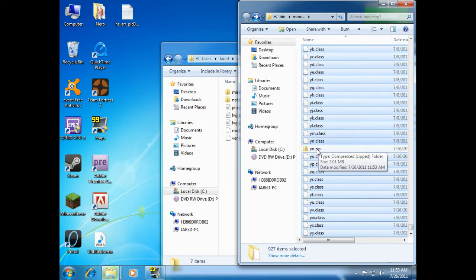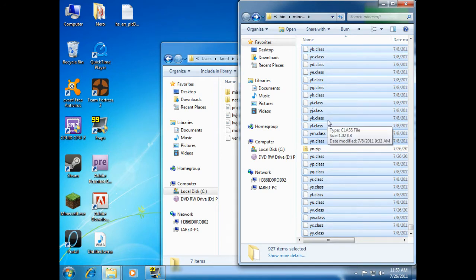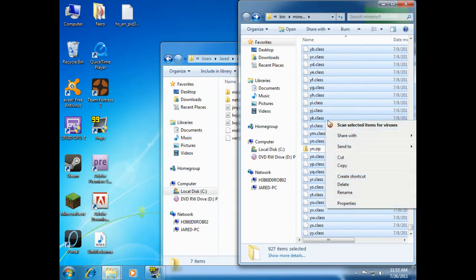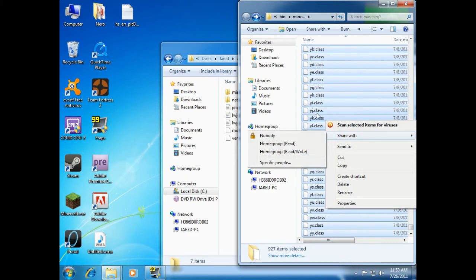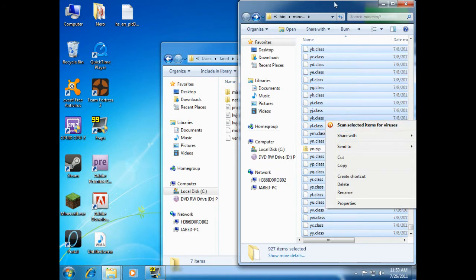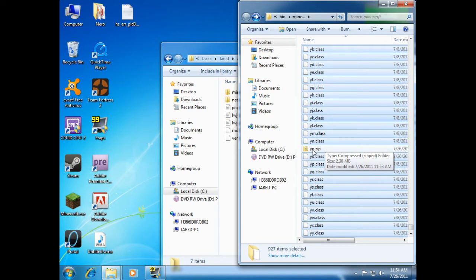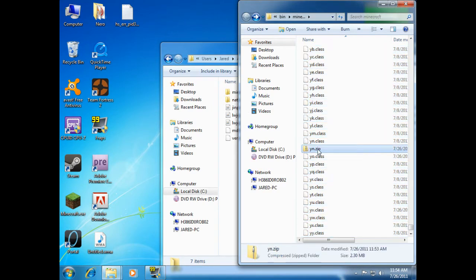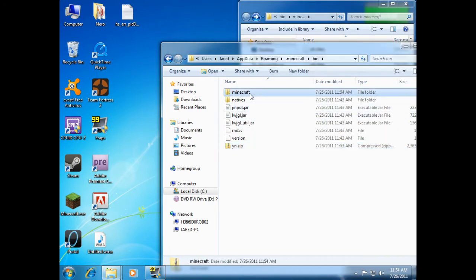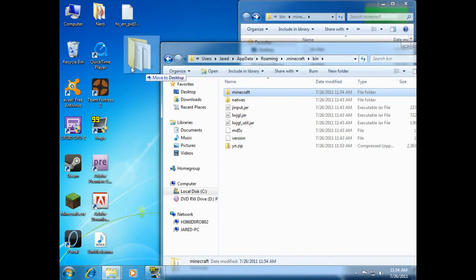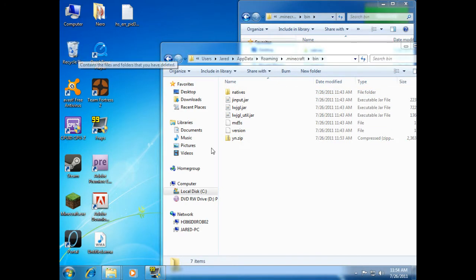So you'll see we've created a .zip folder, and it has this name of this class. And the reason for that is it gives it the name of whatever file you right-clicked on, which in my case happened to be this .yn.class, so it named it .yn.zip. Now we're just gonna take that and drag it into the bin. And we're going to drag the minecraft folder into the recycling bin, because we don't need it anymore.